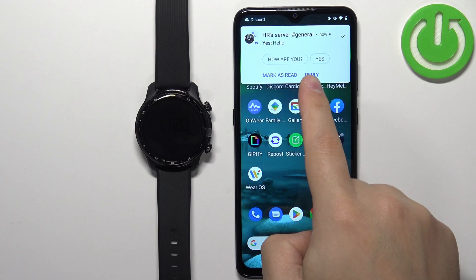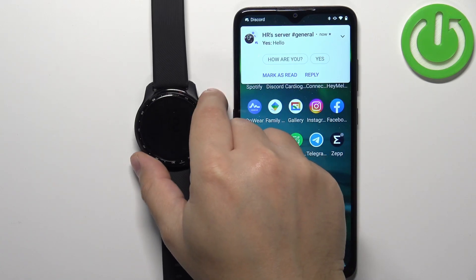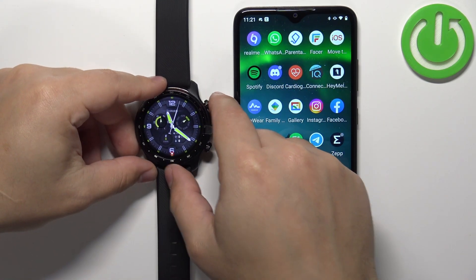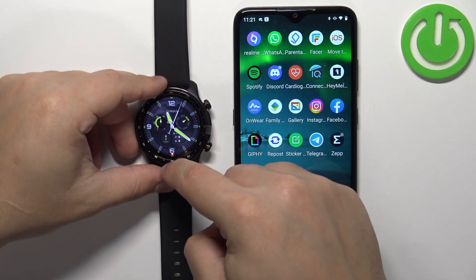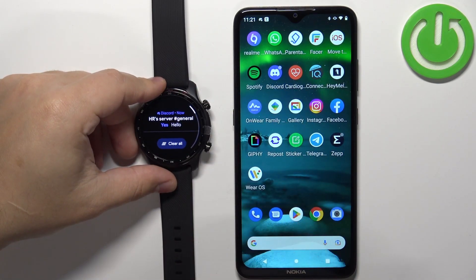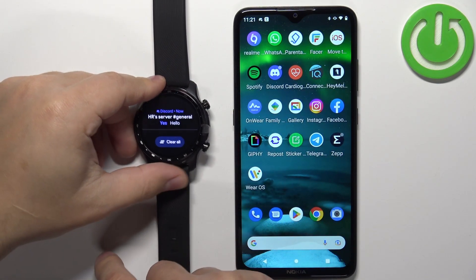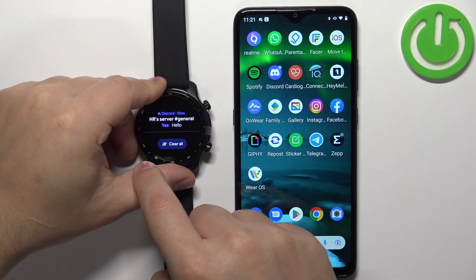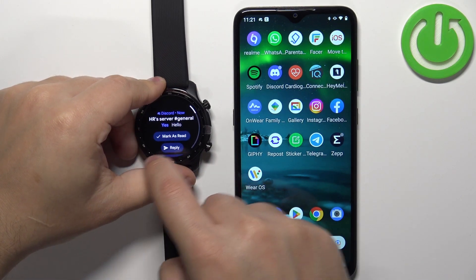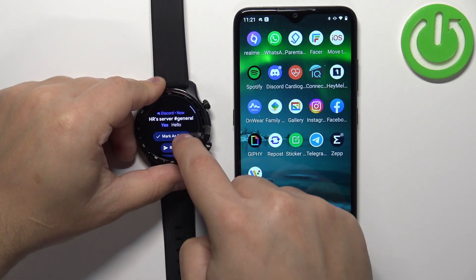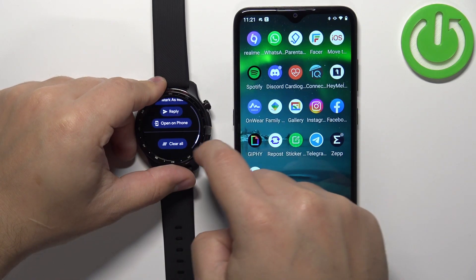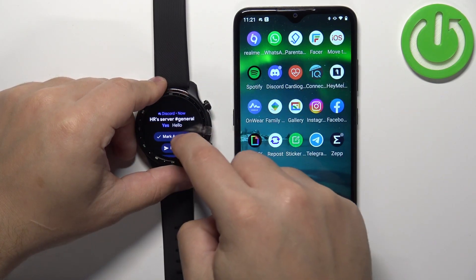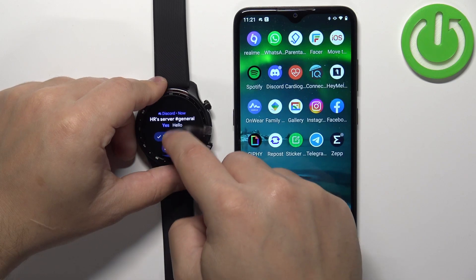I'm going to send myself a message on Discord. As you can see, we got it on the phone and we should also get it on the watch. Wake up the screen on your watch and swipe up from the bottom to open the notification menu. We have the notification right here — you can tap on it to view it, reply to it, open it on your phone, clear it, or mark it as read.